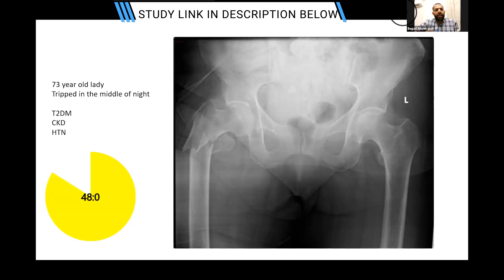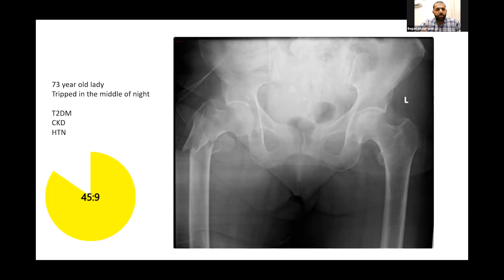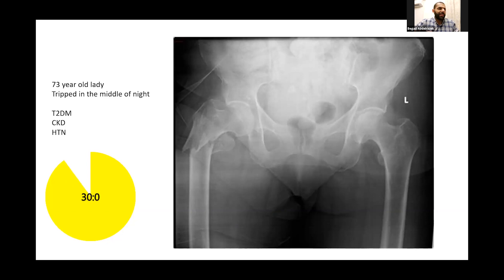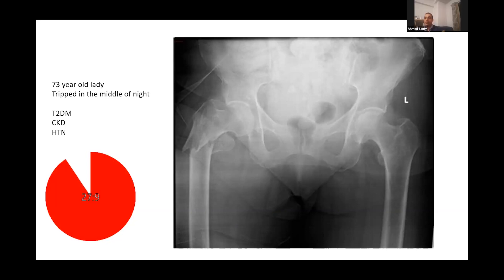You're absolutely correct. The one critical thing that must not happen is a varus deformity — I need to restore the neck shaft angle. Regarding fixing the lesser trochanter: no, I would not particularly chase that, as there is no evidence that fixation of the lesser trochanter provides any benefit to the patient.